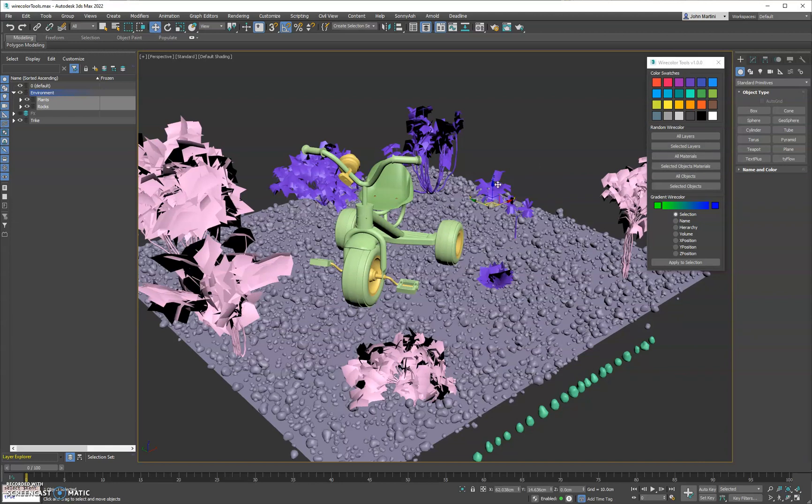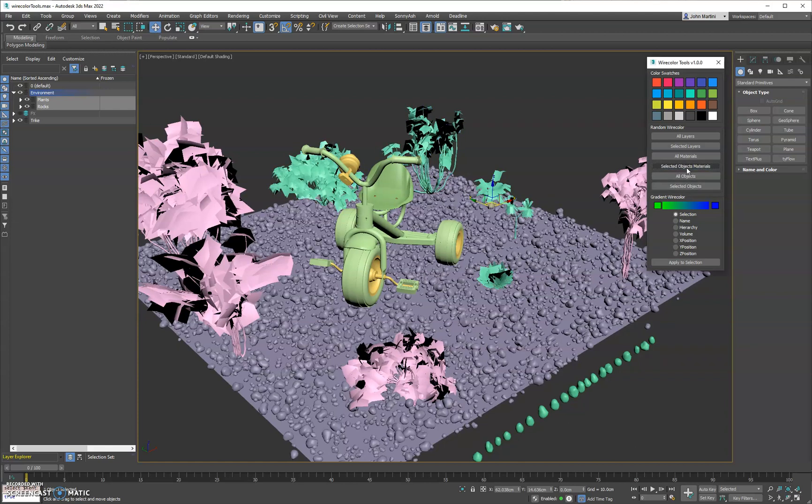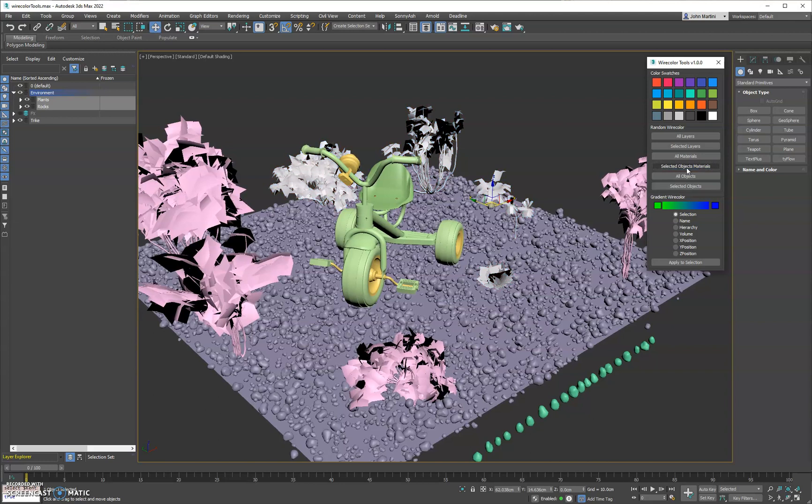So if we select this plant back here, you can see all the objects that share that same material will get a new wire color as well.